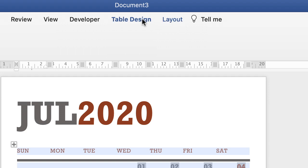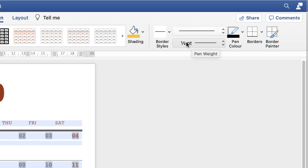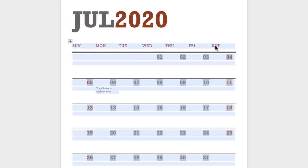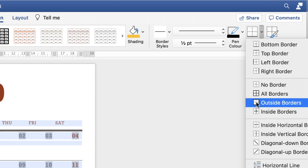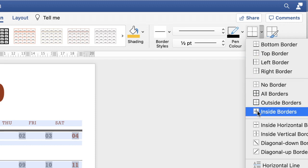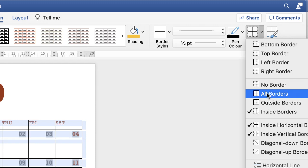Under Table Design on the right-hand side, you'll find options relating to borders, border colors, border thickness, and cell shading — we'll come back to that shortly. To insert vertical lines, go to Borders, then Inside Borders. For outside borders, select Outside Borders, or simply click All Borders.